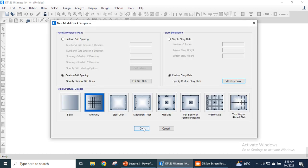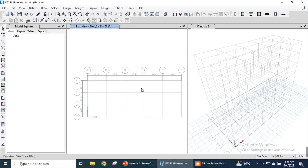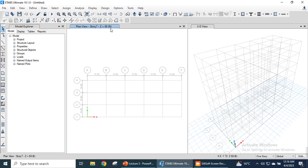In this window we finalize the grid system along X and Y and the story data, then click OK. Three windows will open: the first is called the model explorer, where all the history of your work is saved. The second is the working window showing the plan view of the grid system or structure. The third is a 3D view of the structure.